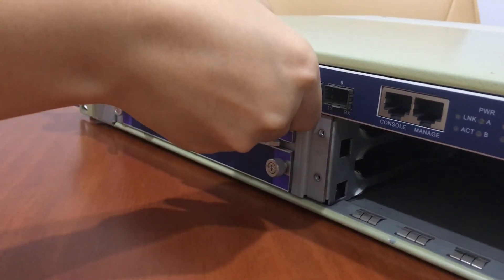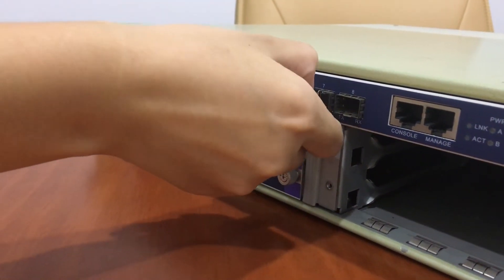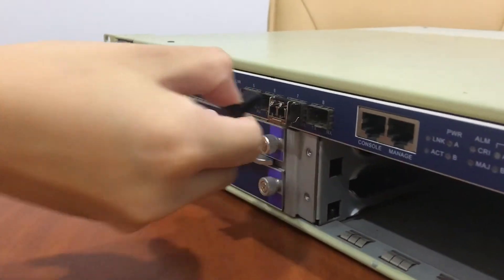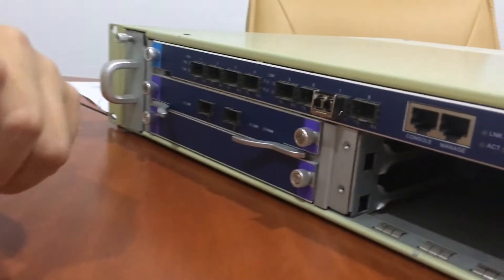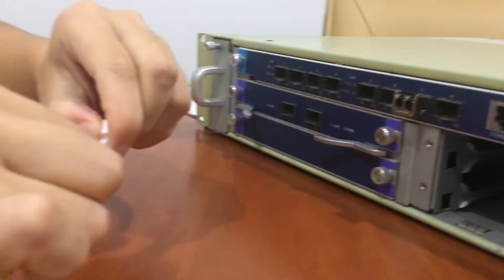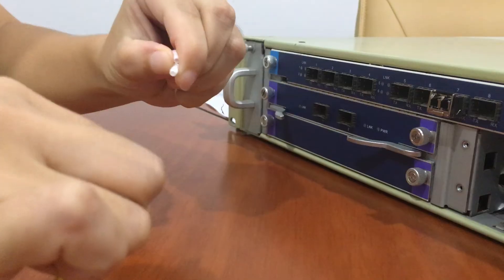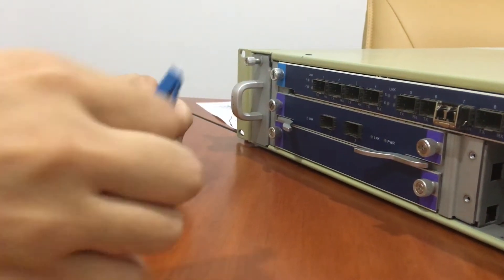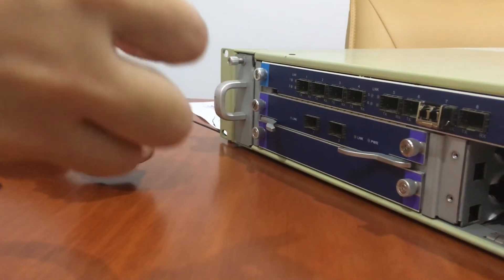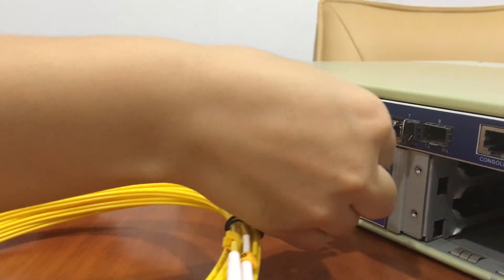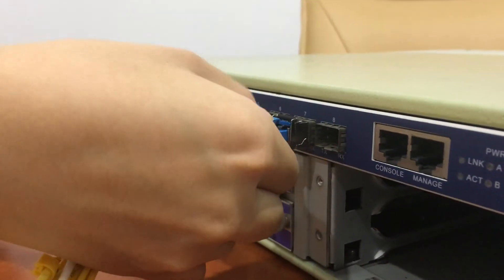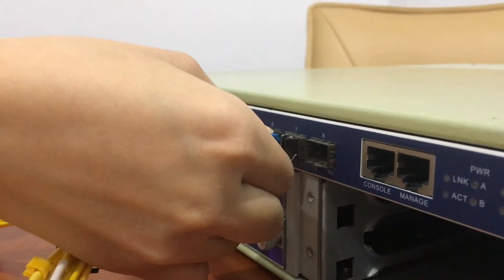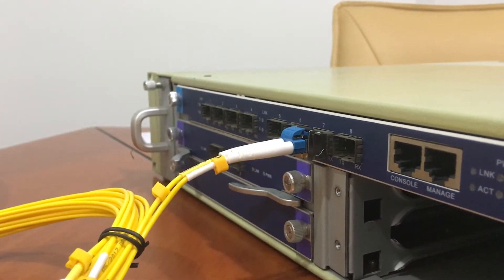Step 3, remove the dust plugs of the SFP transceiver and the LC cable. Step 4, attach the LC cable into the SFP transceiver. That's all.